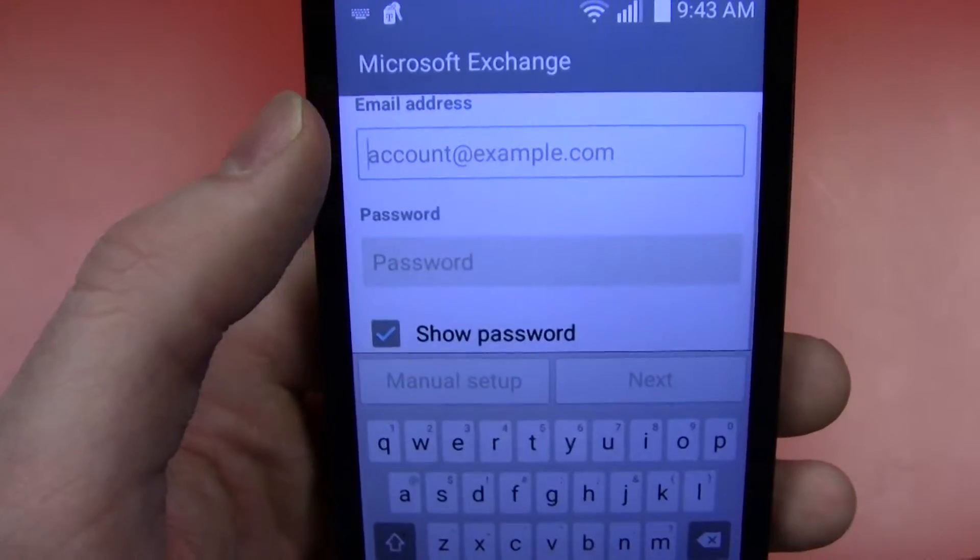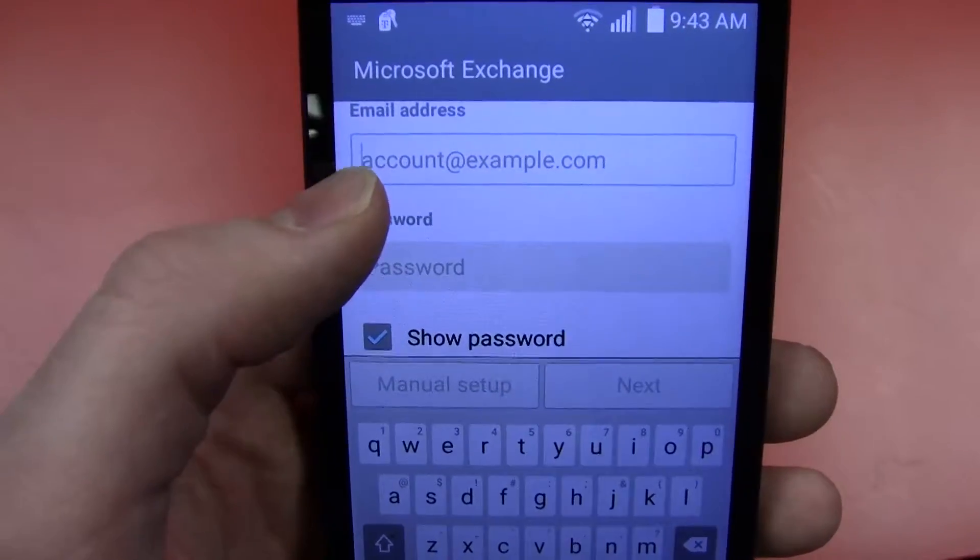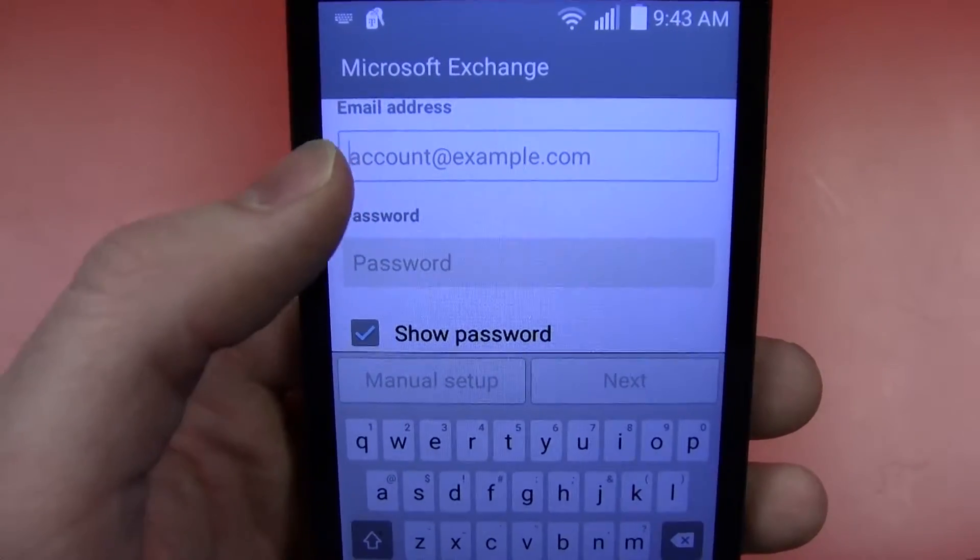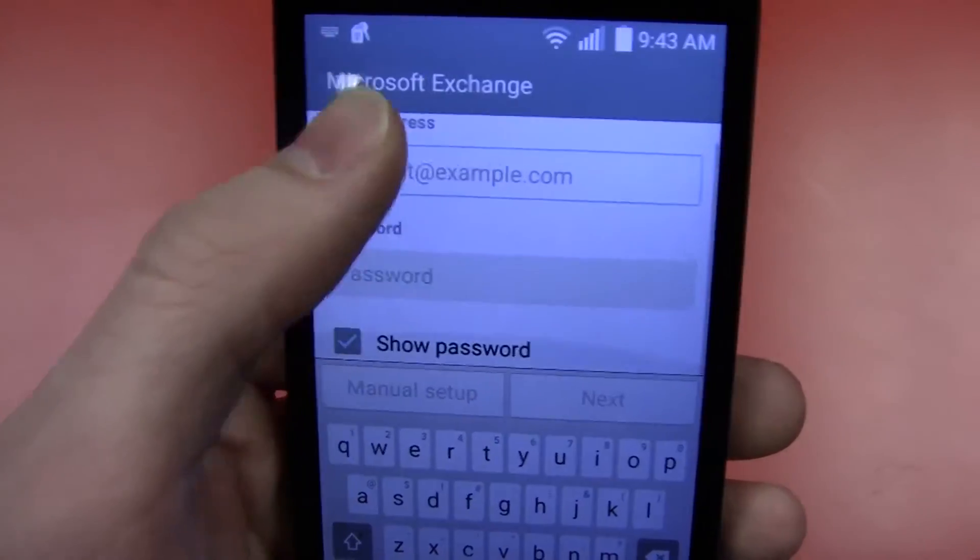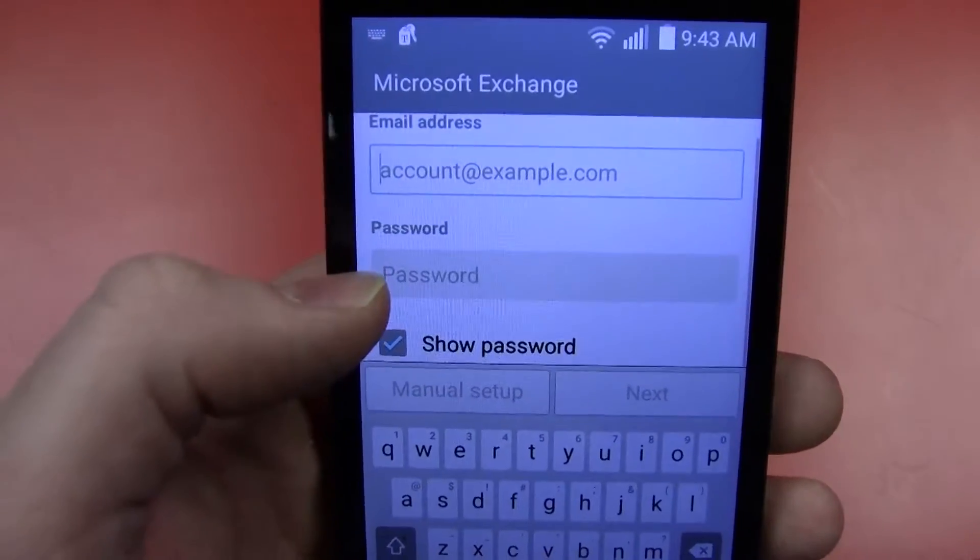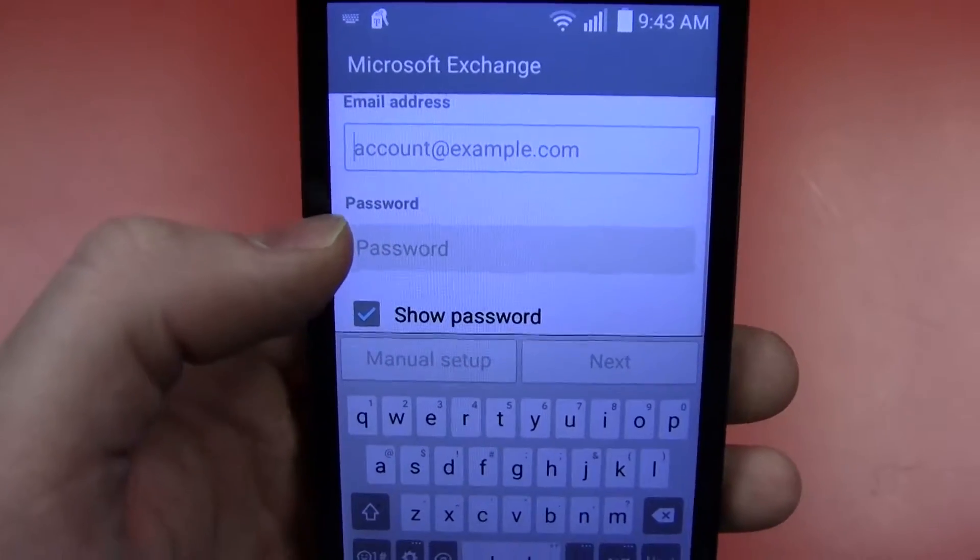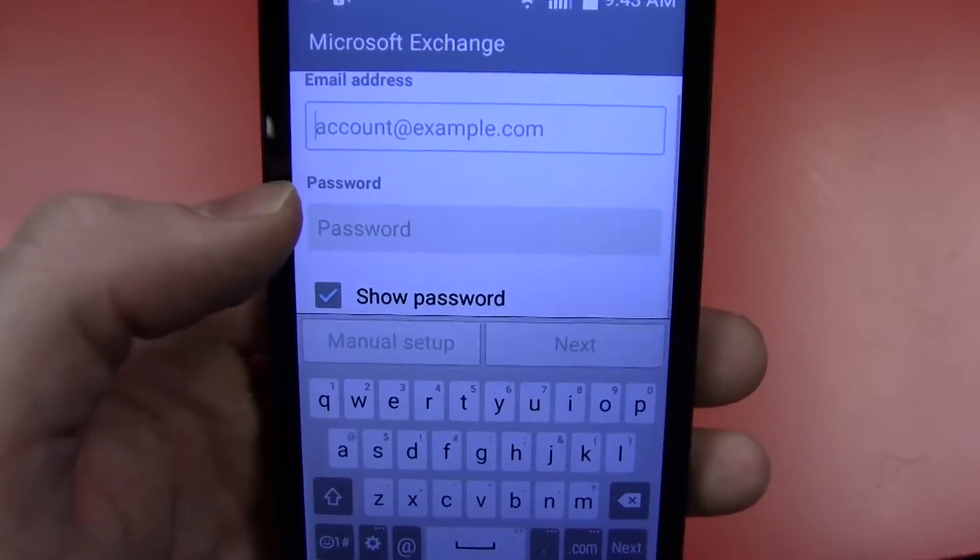This will be your district email address. And then the password will be the same password that you use to log on to any district computer.